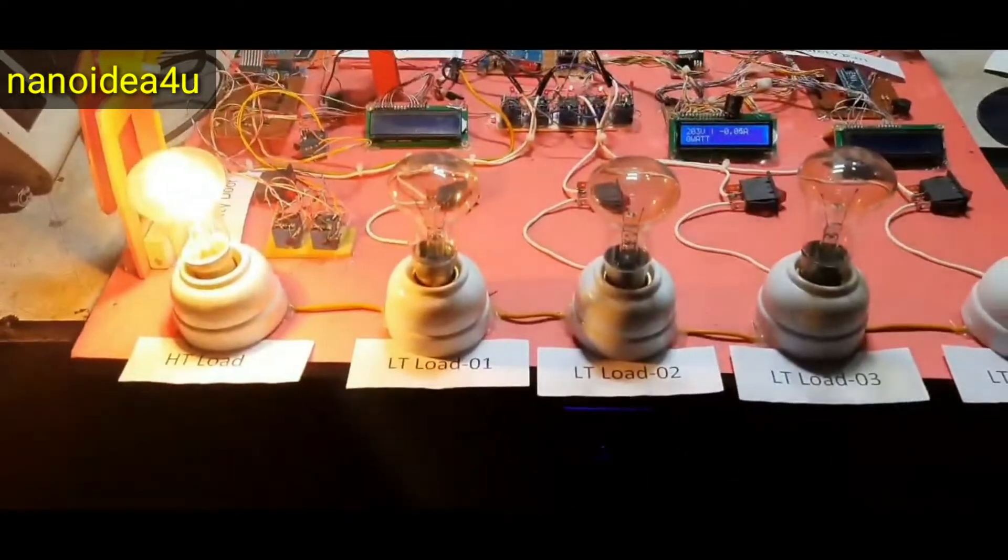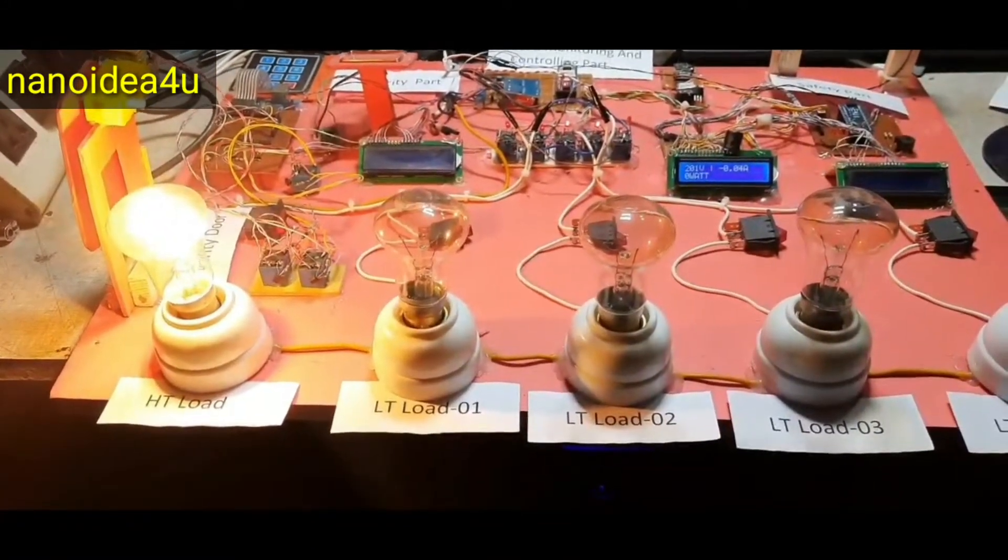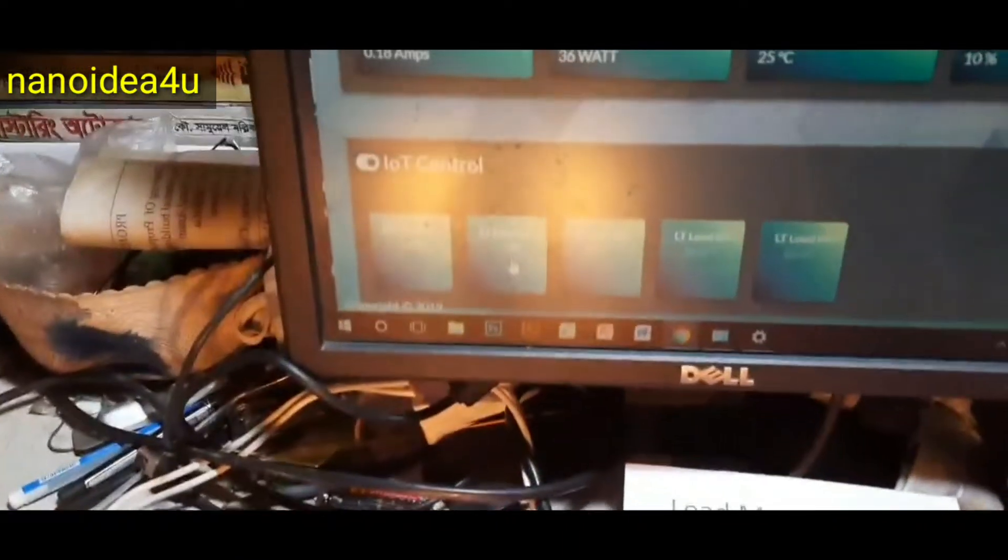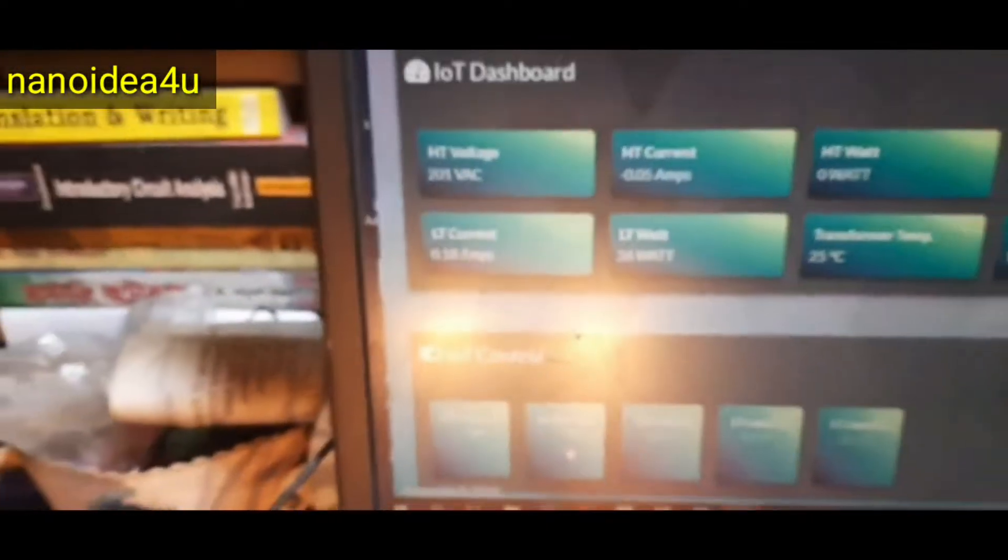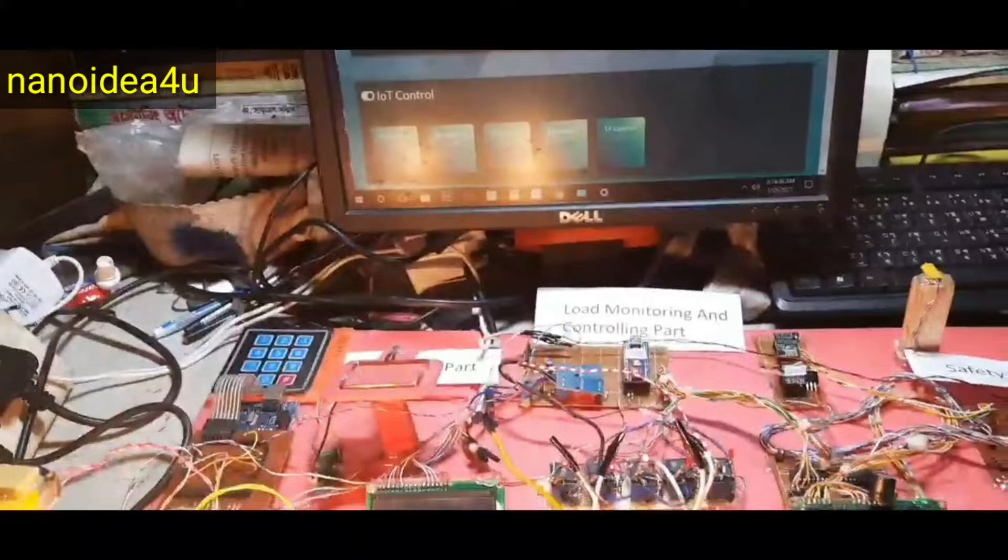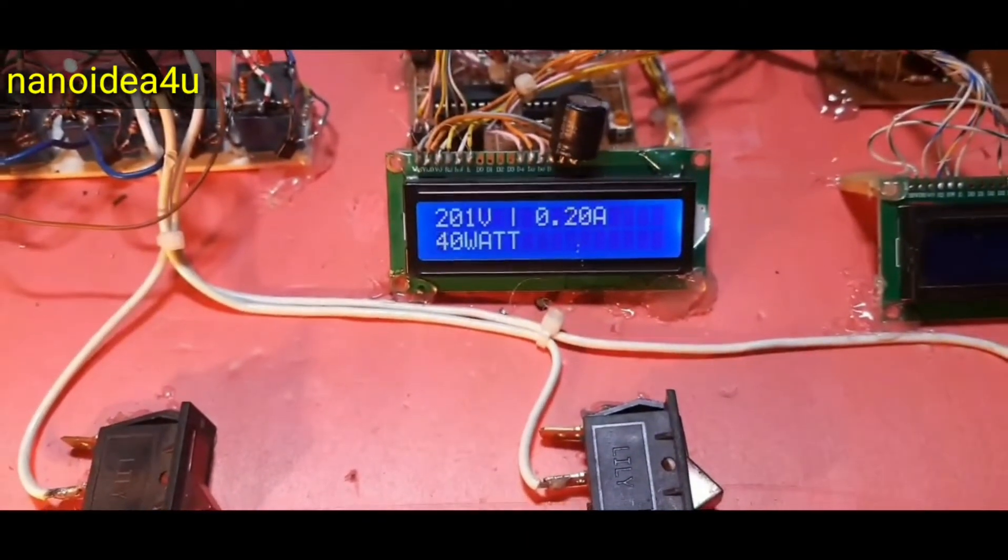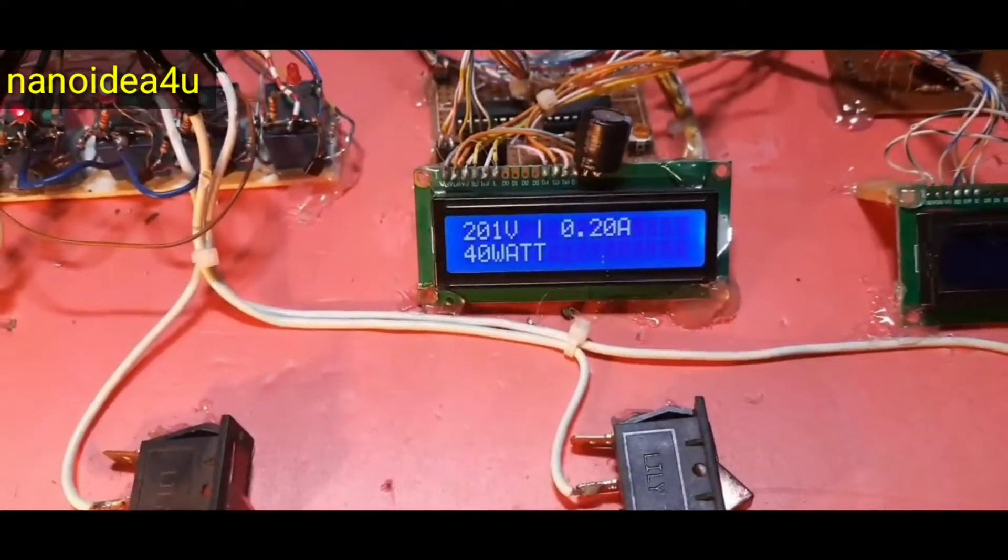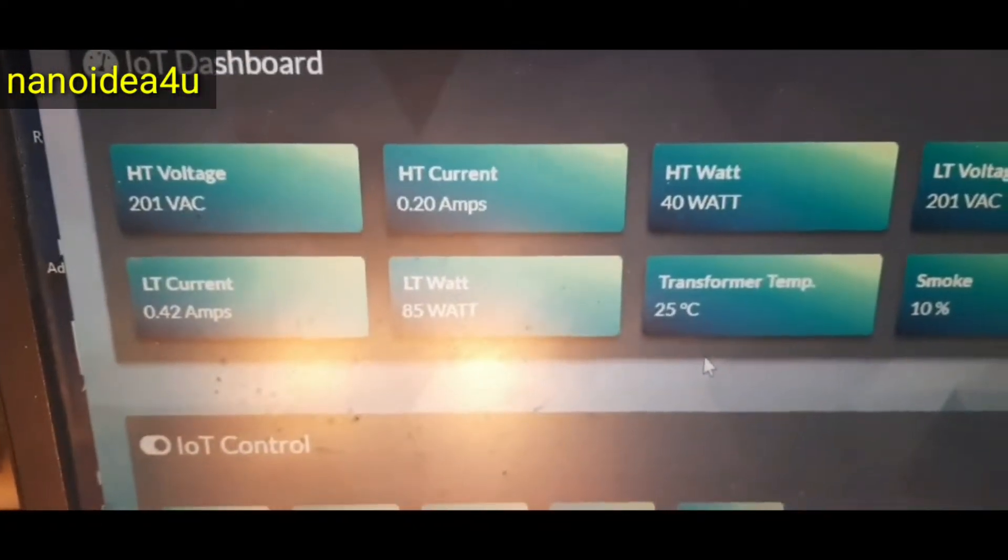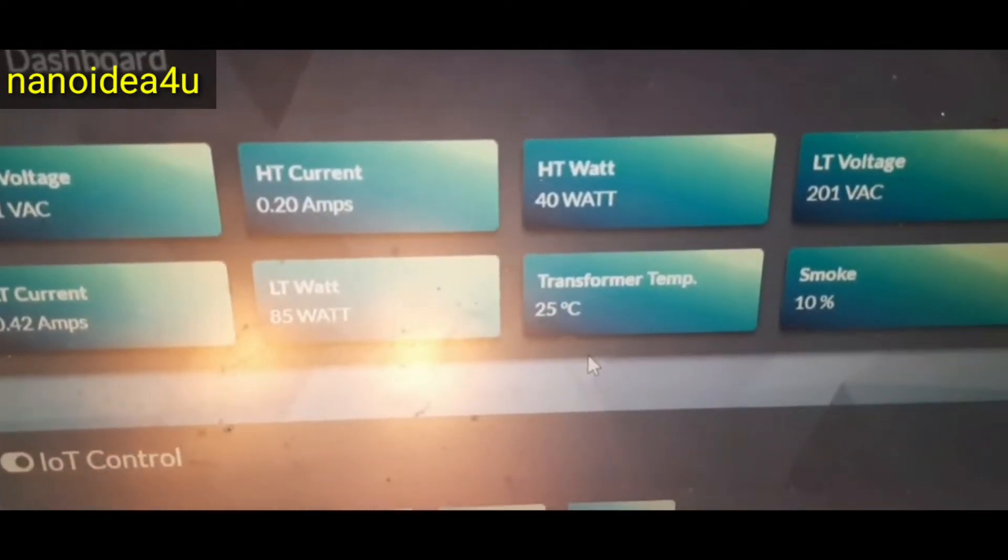Now we will turn on the LT load 1. Our LT load 1 is turned on. Simultaneously we are displaying values on the display and on the server. If we refresh we can see our watt and ampere. Here we can see on the display 201 volt current 0.02 amperes and watt 40 watts. In this case I can see ST 201 volt 0.02 amperes and 40 watts on the server. Similarly in LT we can see 0.42 amperes.